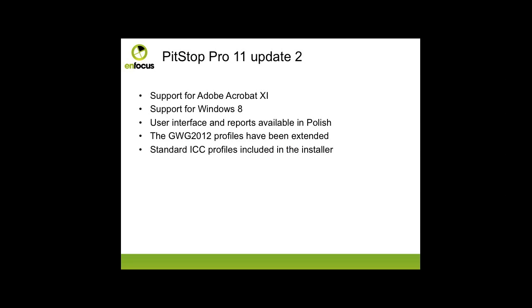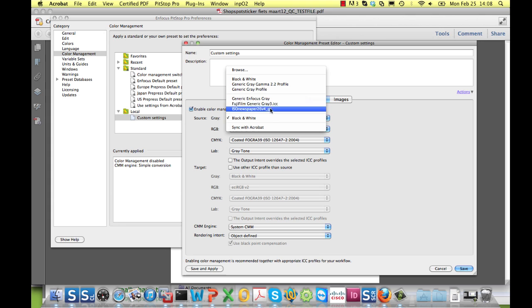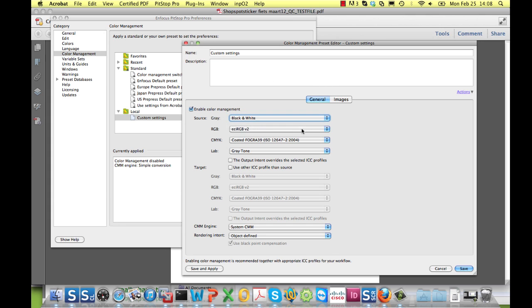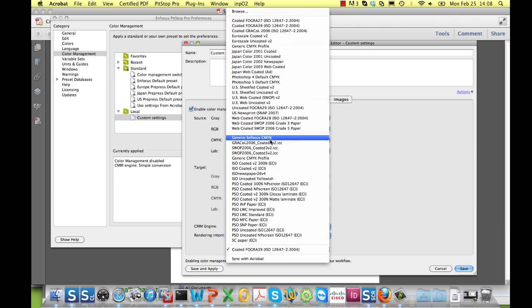We have also added a number of standard ICC profiles from color management organizations like ECI, IFRA, and IDEA Alliance. There are several places in the user interface where you can access ICC profiles, as here in the color management part of the PitStop Pro preferences, where you will see that the list of available standard profiles for the device-dependent color spaces has been extended.